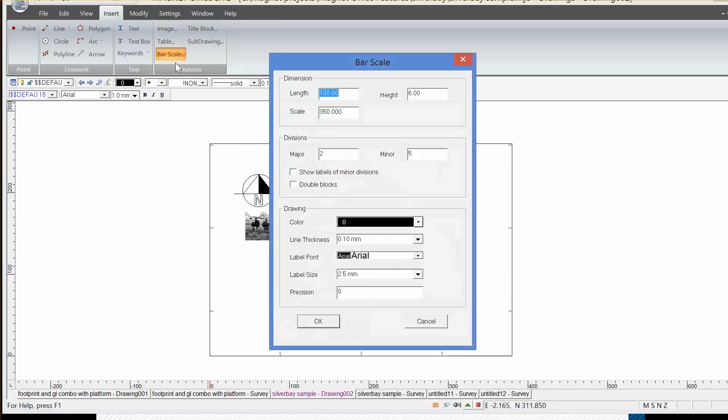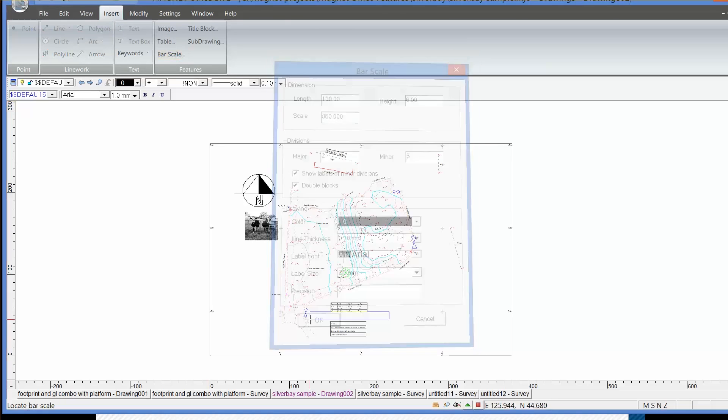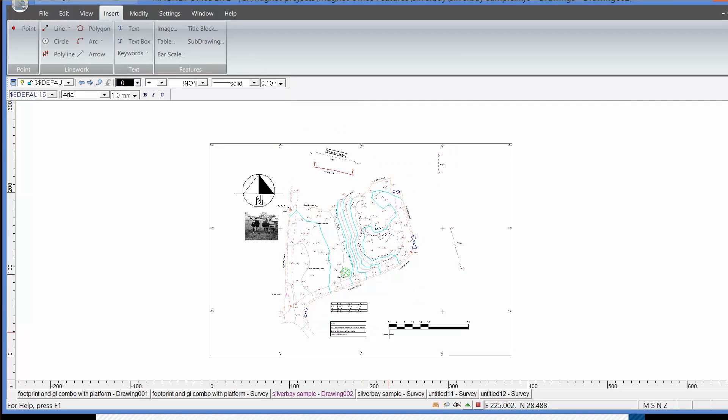I could also put that in as I do now, together with a company logo and a legend if it was required in the final plot. So that's how we would go from field to finish using Magnet Office.